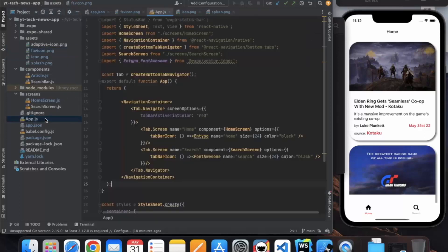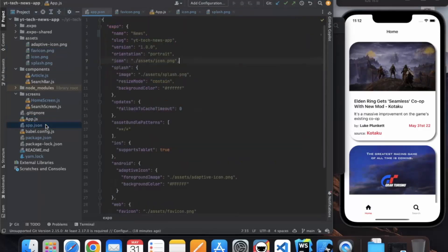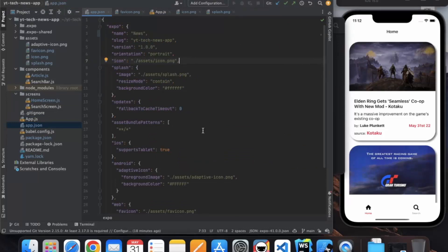So make sure to make changes accordingly in the app.json file before uploading it to the Play Store or App Store.